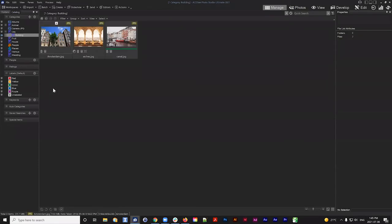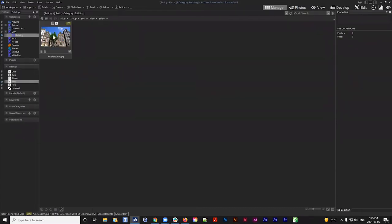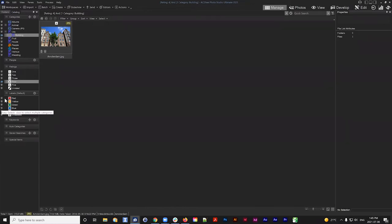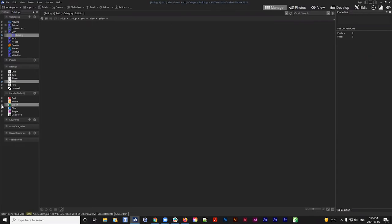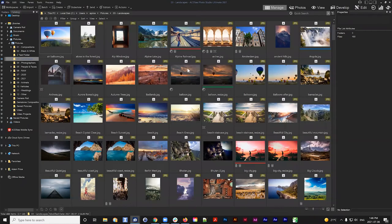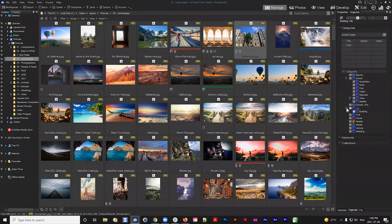Now in the Catalog panel, I can see images labeled City. I can also see that one of my buildings has a blue label, so I can go to Labels, click green, and combine the category and label to bring up my canal image. I can also click a rating — for example four — and my Amsterdam image pops up. If I also click green, there are no images that are both buildings with a rating of four and a green label, so it indicates those values aren't assigned to any images.